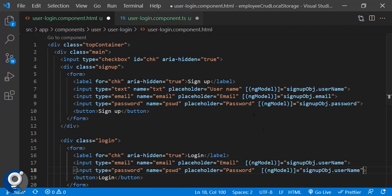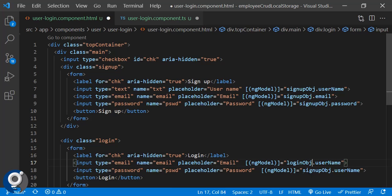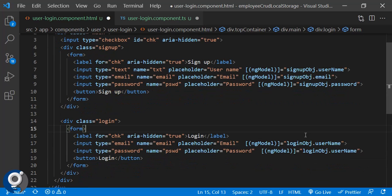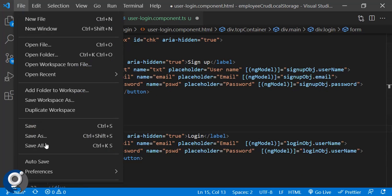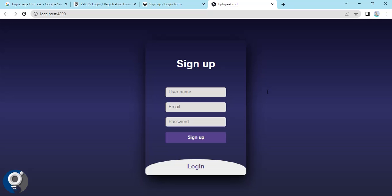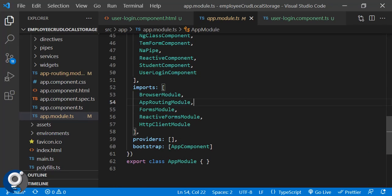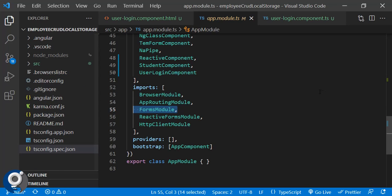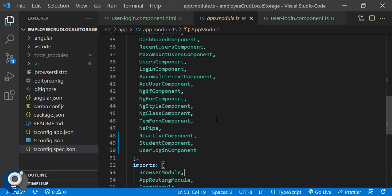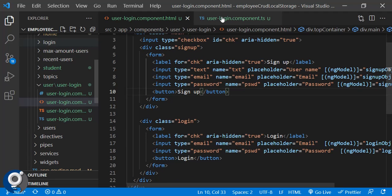I'm not covering basics in detail, but to use ngModel you need FormsModule present in your AppModule. Let's check the app module — FormsModule must be present in the imports array. If it's not there, ngModel won't be recognized and you'll get a compilation error, so make sure to add FormsModule to the imports section.